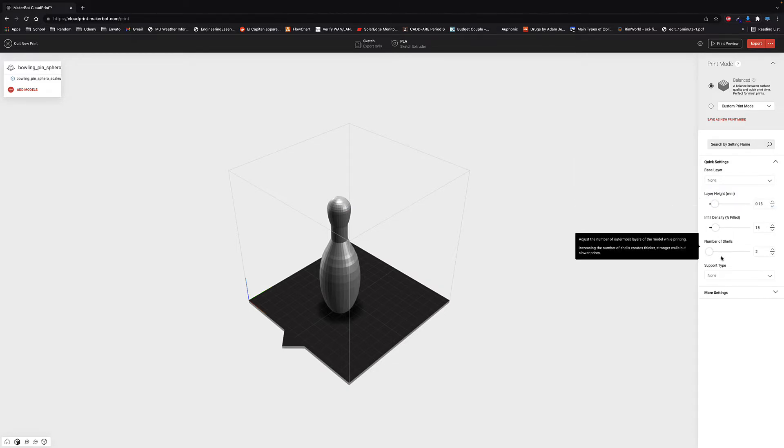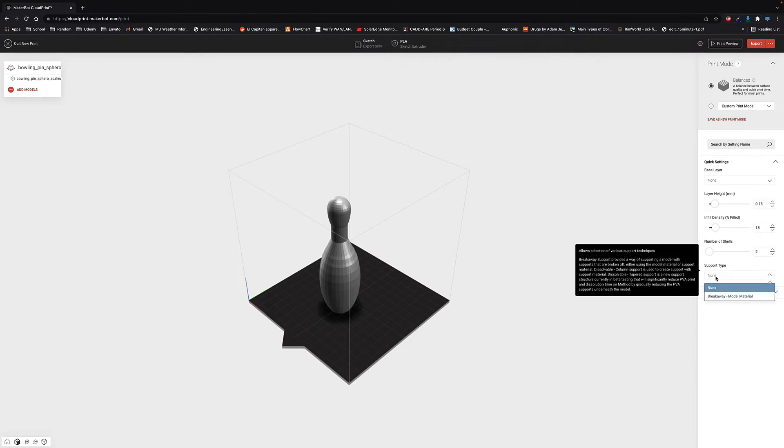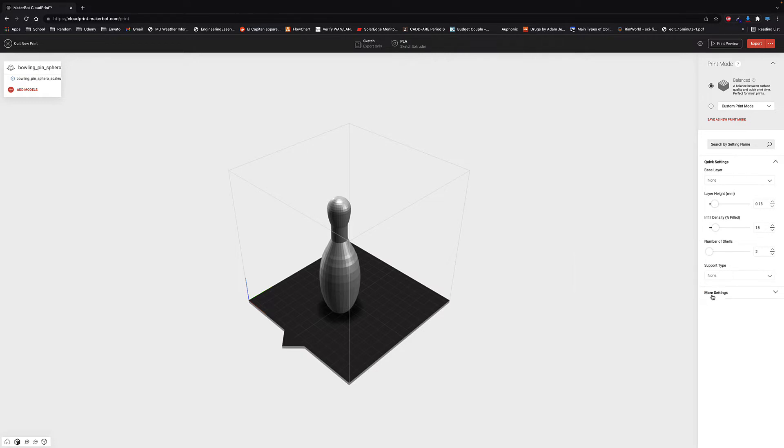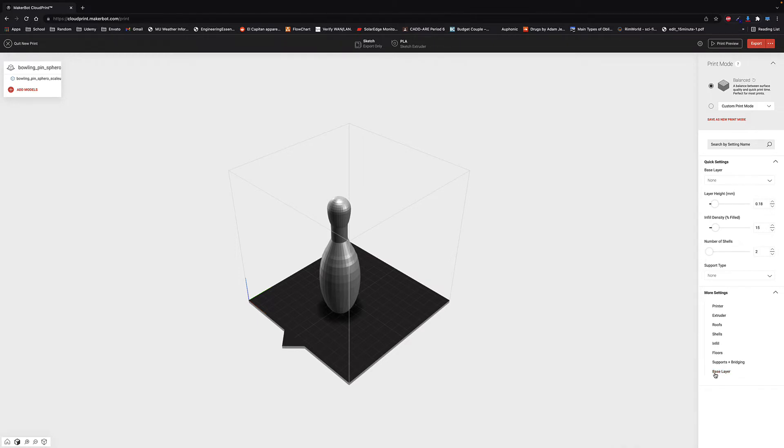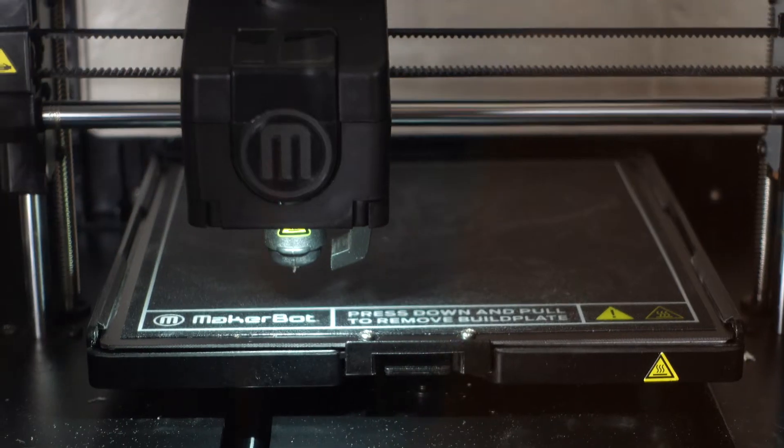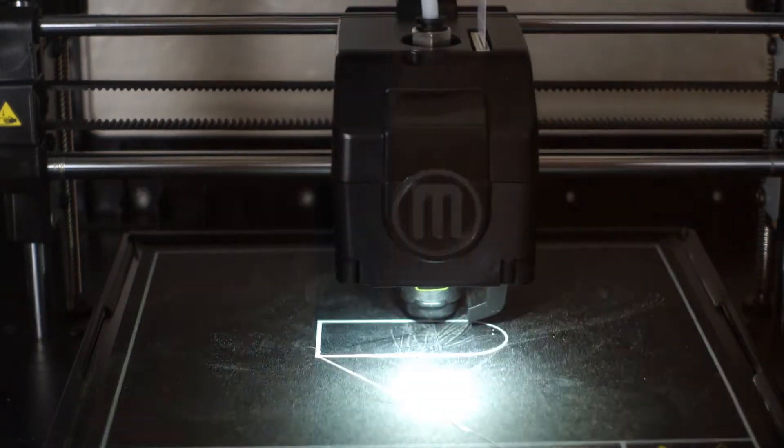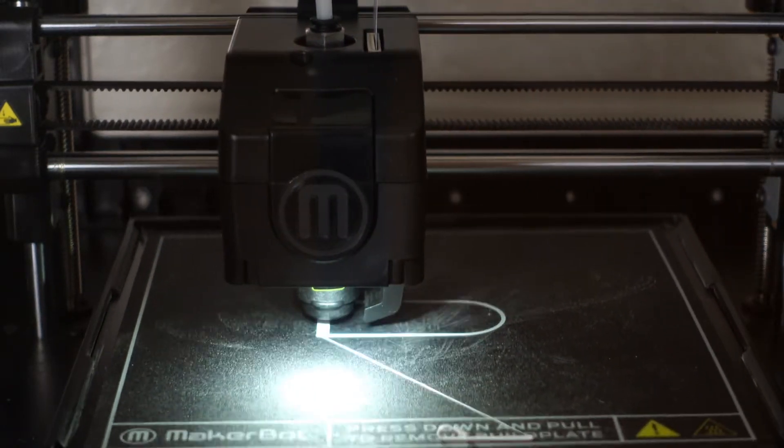The biggest thing that you're going to see is the positioning of the print. Depending on the orientation, there can be a massive difference in the time it takes to make that part. The software allows you to rotate, move, set things to the bottom, and aligns with any other slicing software I've used.